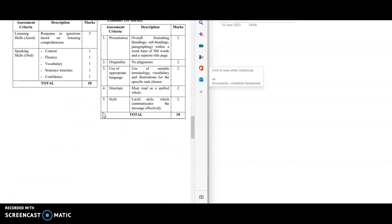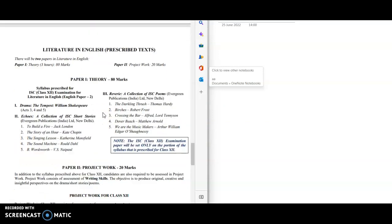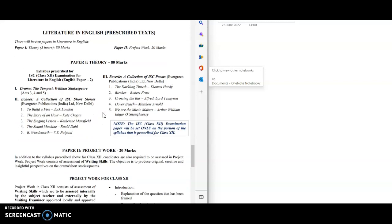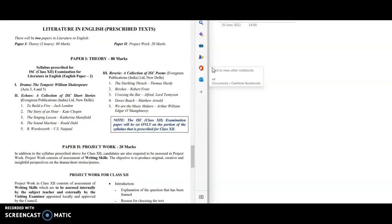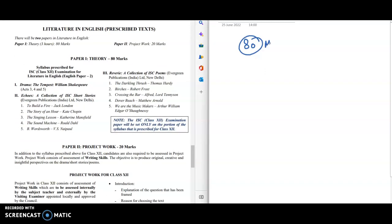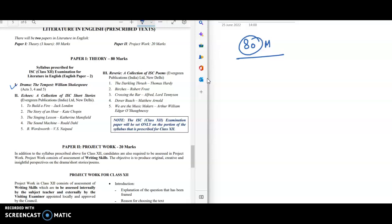Moving on to English Literature part, the theory is of 80 marks. If I talk about the syllabus here, the drama The Tempest by William Shakespeare: you will study Act 3, 4, and 5 only. No need to study Act 1 and 2 since it's not in the syllabus.